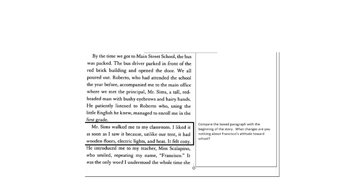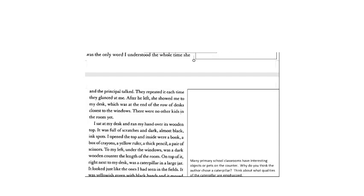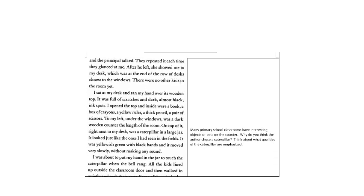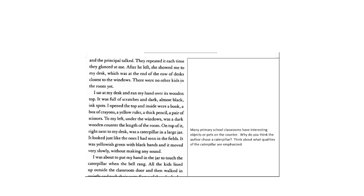He, meaning Mr. Sims, introduced me to my teacher, Ms. Scalapino, who smiled, repeating my name, Francisco. It was the only word I understood the whole time she and the principal talked. They repeated it each time they glanced at me. After he left, she showed me to my desk, which was at the end of a row of desks closest to the windows. There were no other kids in the room yet. I sat at my desk and ran my hand over its wooden top. It was full of scratches and dark, almost black ink spots. I opened the top and inside were a book, a box of crayons, a yellow ruler, a thick pencil, a pair of scissors. To my left, under the windows, was a dark wooden counter the length of the room. On top of it, right next to my desk, was a caterpillar in a large jar. It looked just like the ones I had seen in the fields. It was yellowish-green with black bands and it moved very slowly without making any sound.